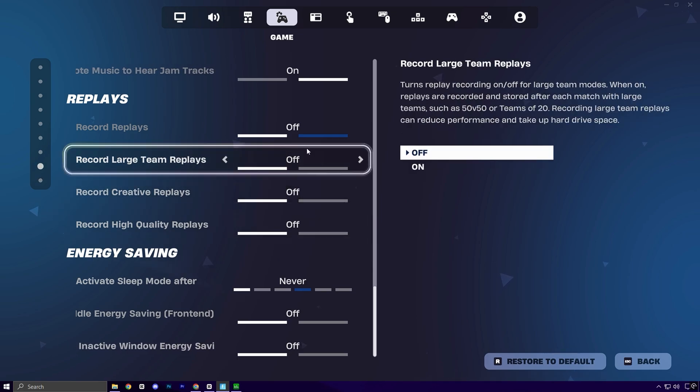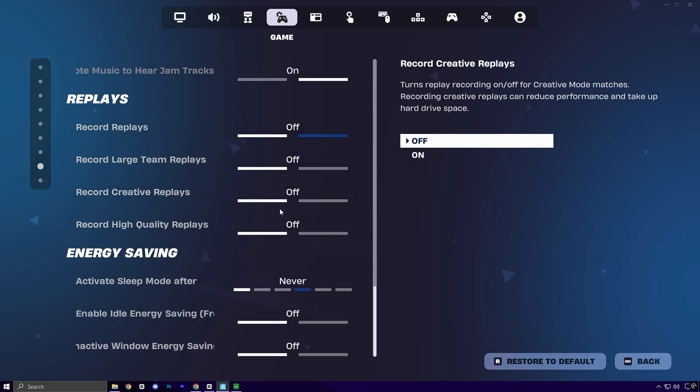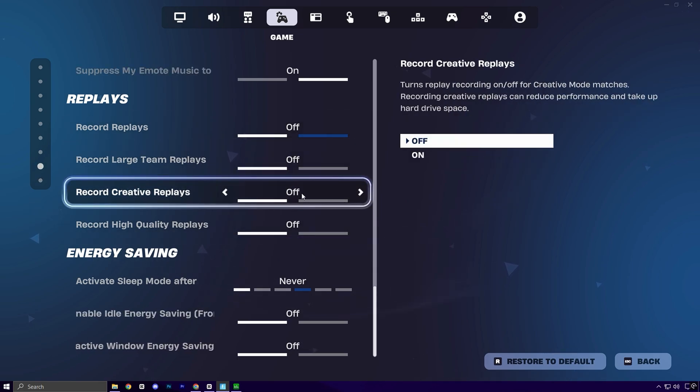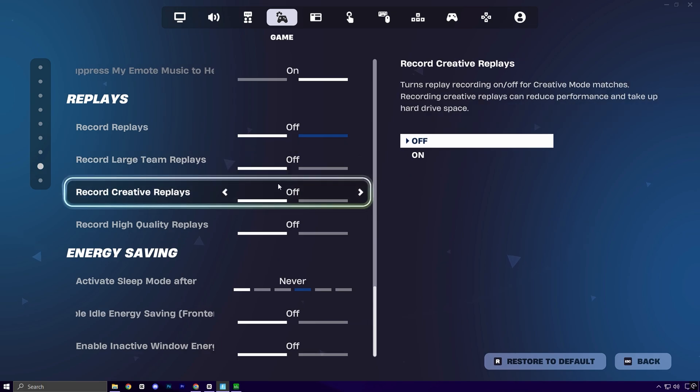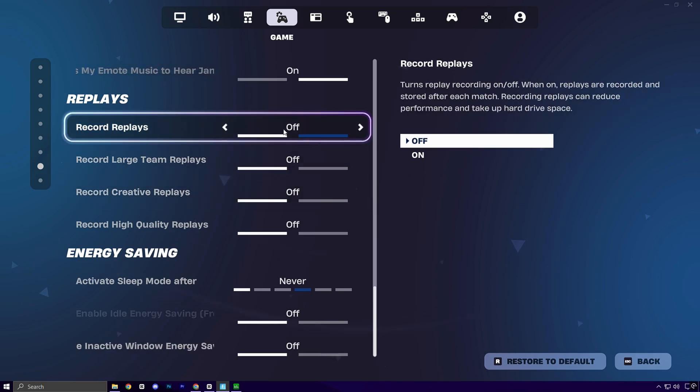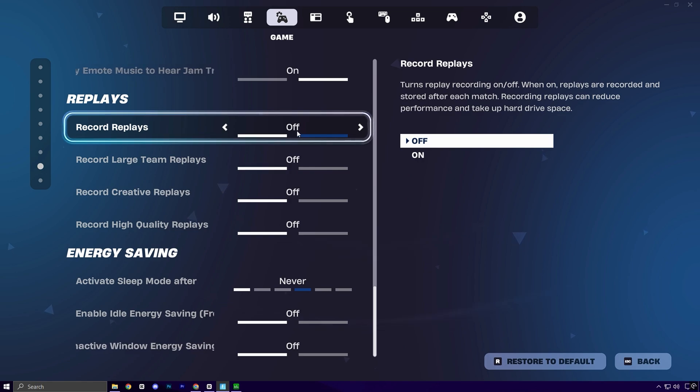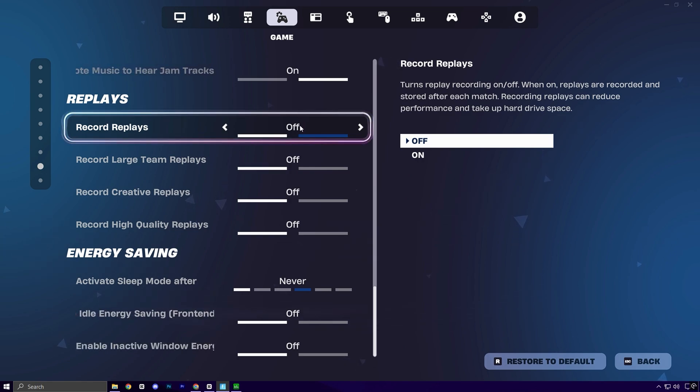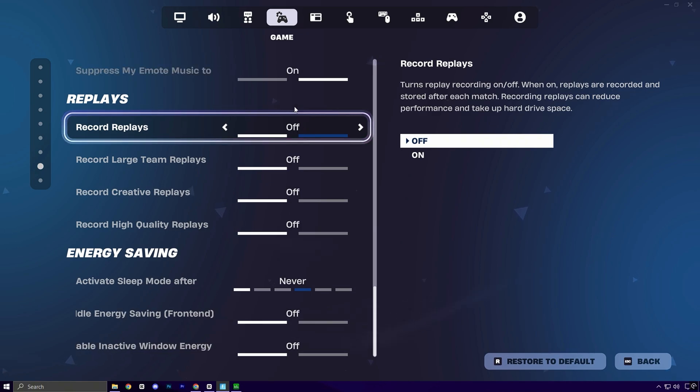Just above that, you'll see the replay settings. These may look harmless, but they constantly record your gameplay in the background, quietly eating into both CPU and storage bandwidth. Most competitive players disable these to free up resources, helping to avoid any unnecessary slowdowns or lag spikes during intense moments.